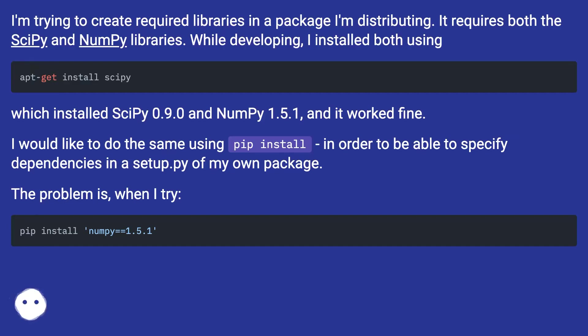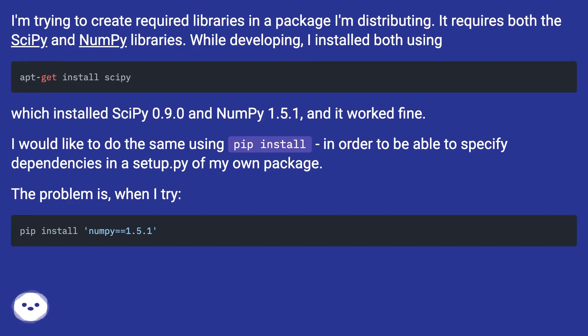I would like to do the same using pip install in order to be able to specify dependencies in a setup.py of my own package. The problem is, when I try: